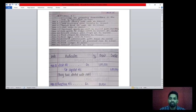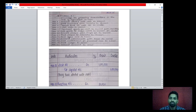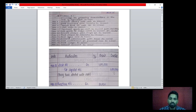1st March: business started with cash rupees 1 lakh. In this transaction two accounts are affecting — capital account and the cash account. So the entry is: cash account debit rupees 1 lakh, to capital account credit rupees 1 lakh. Being business started with cash.